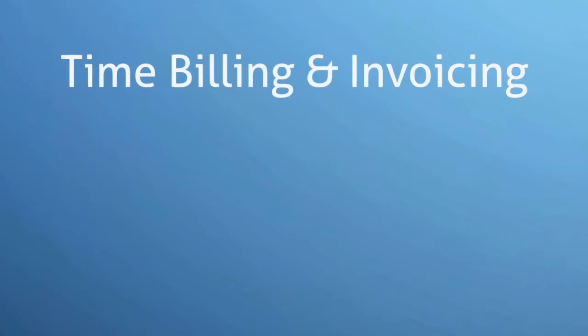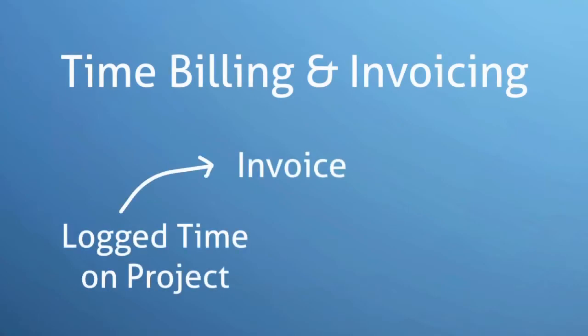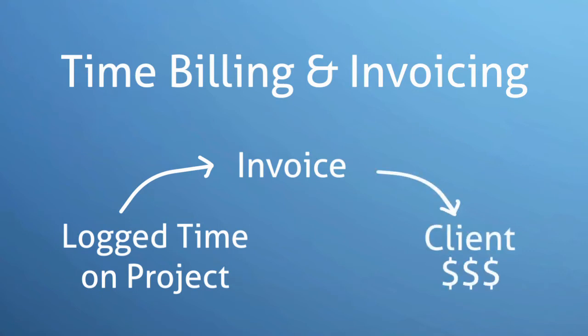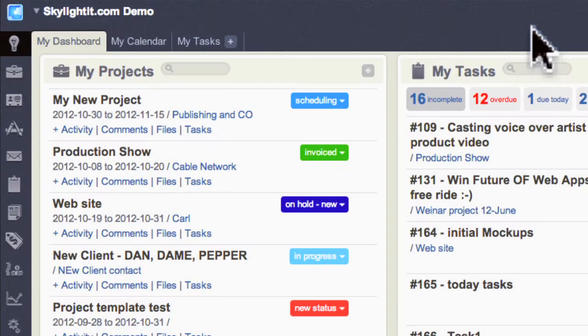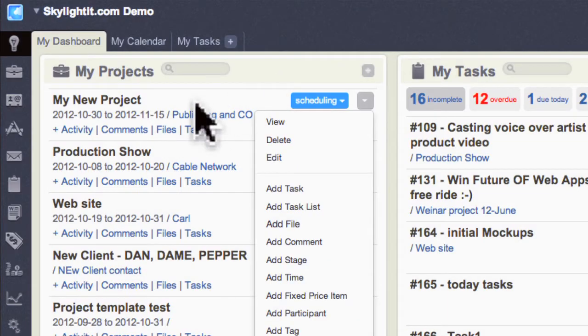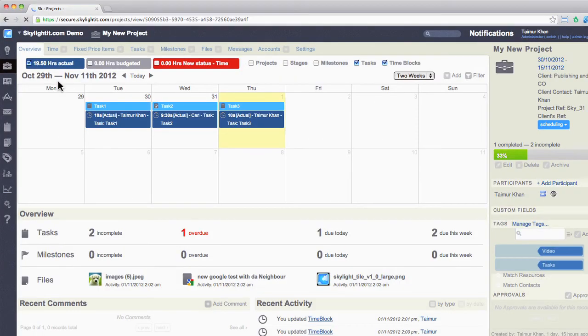Hi, welcome to Skylight. Today we are going to talk about time billing and invoicing, how to send billable time from your projects to the invoice, and how to send that invoice to the client. Let's get started. The best way to generate an invoice for the billable time is to do it from the project itself.